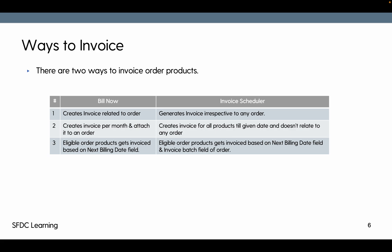In invoice scheduler, eligible order products get invoiced based on next billing date as well as invoice date field available on order. Between both of these we are going to see bill now today and invoice scheduler will cover in our next video tutorial.